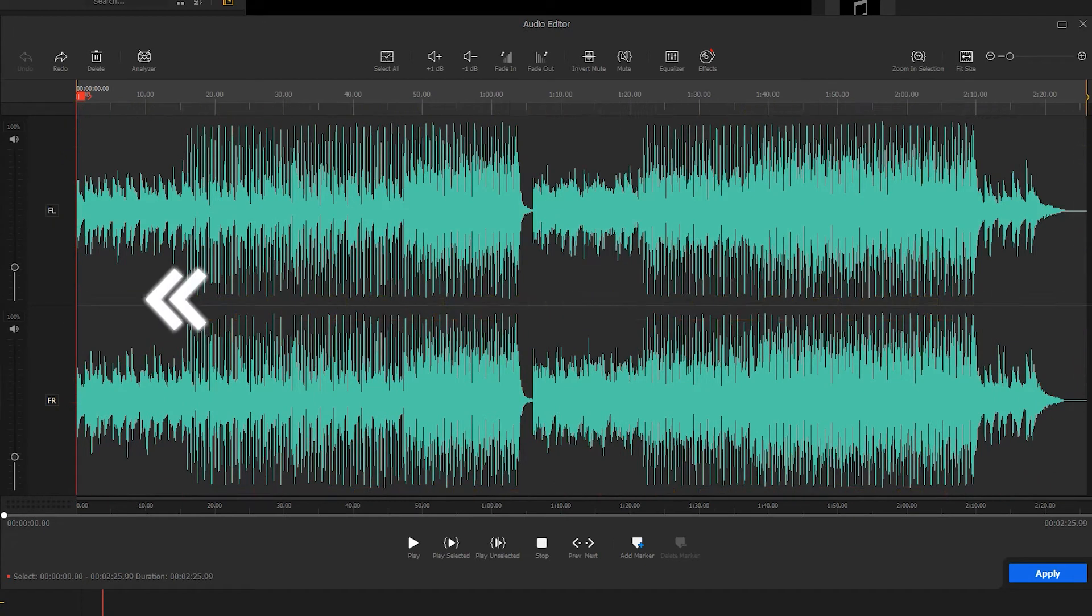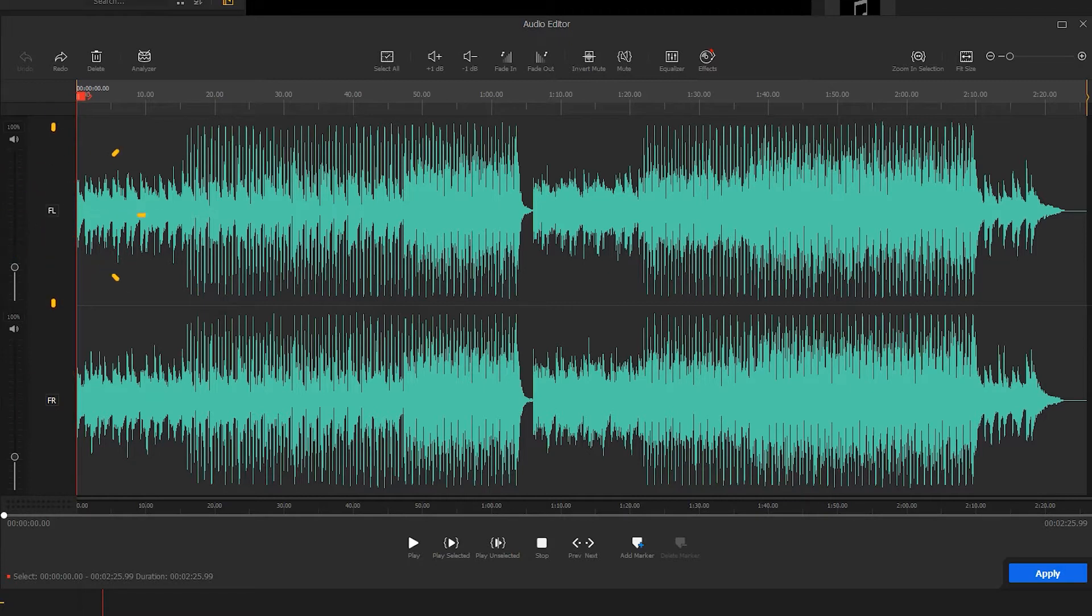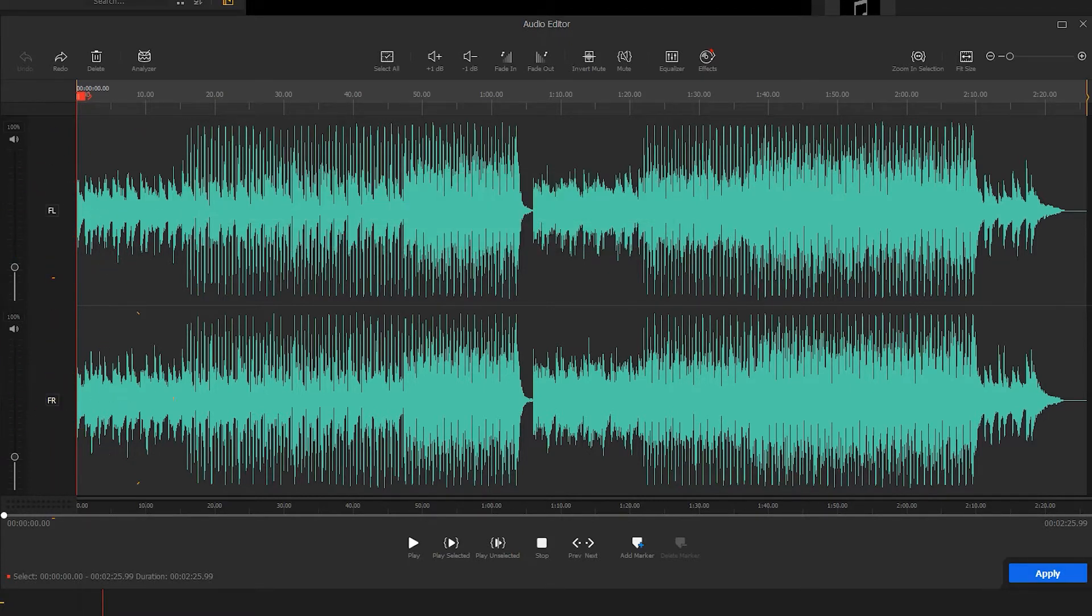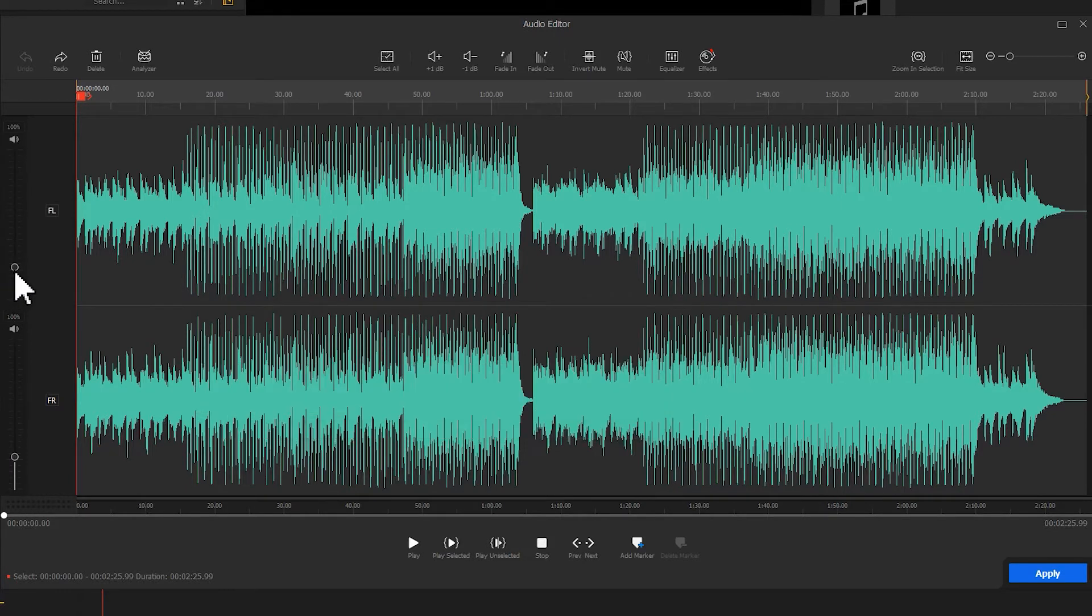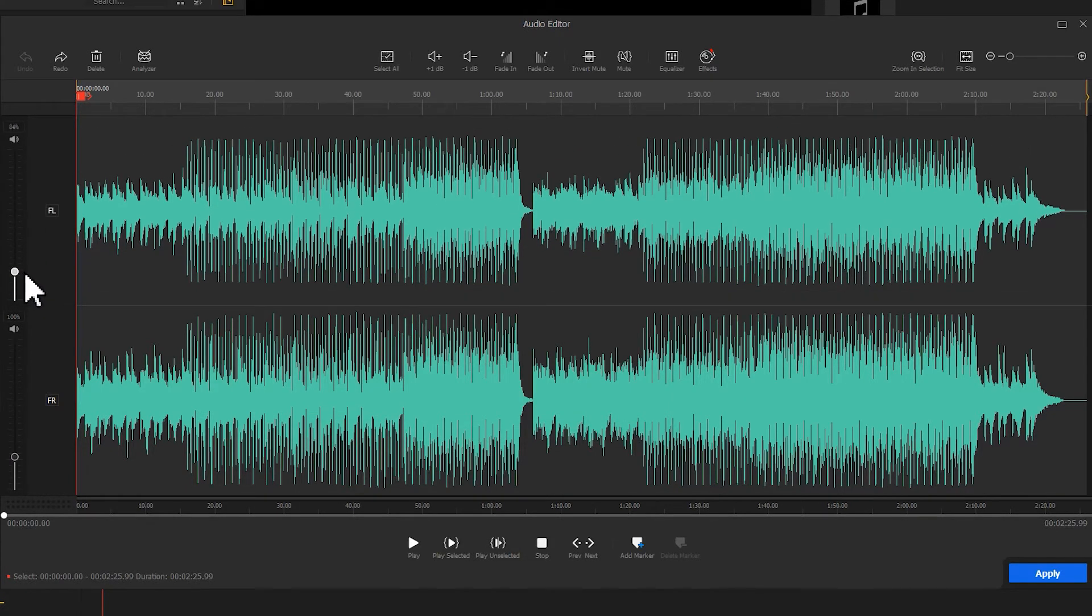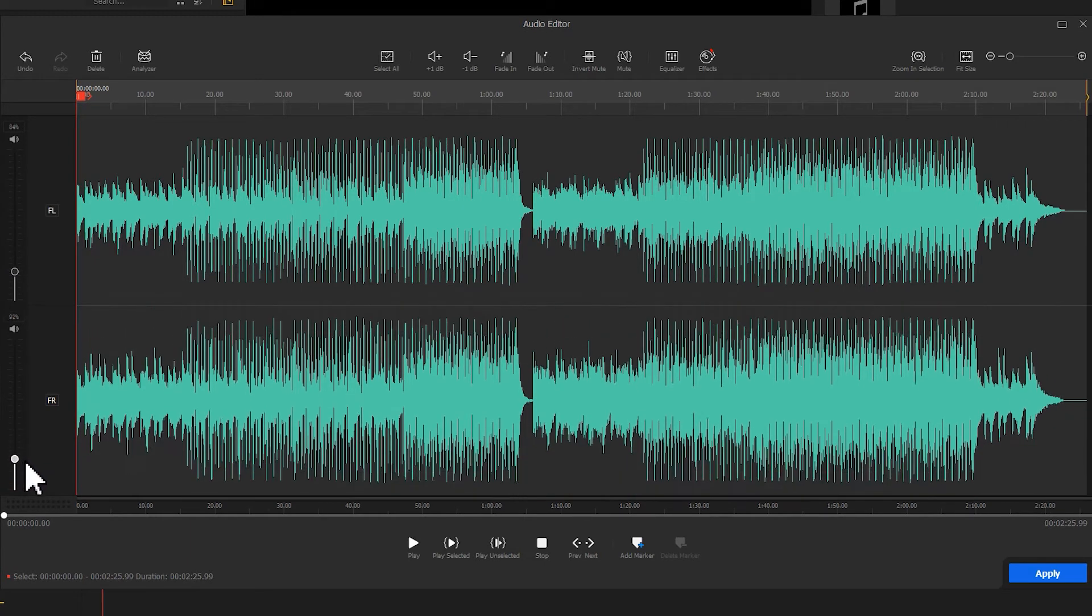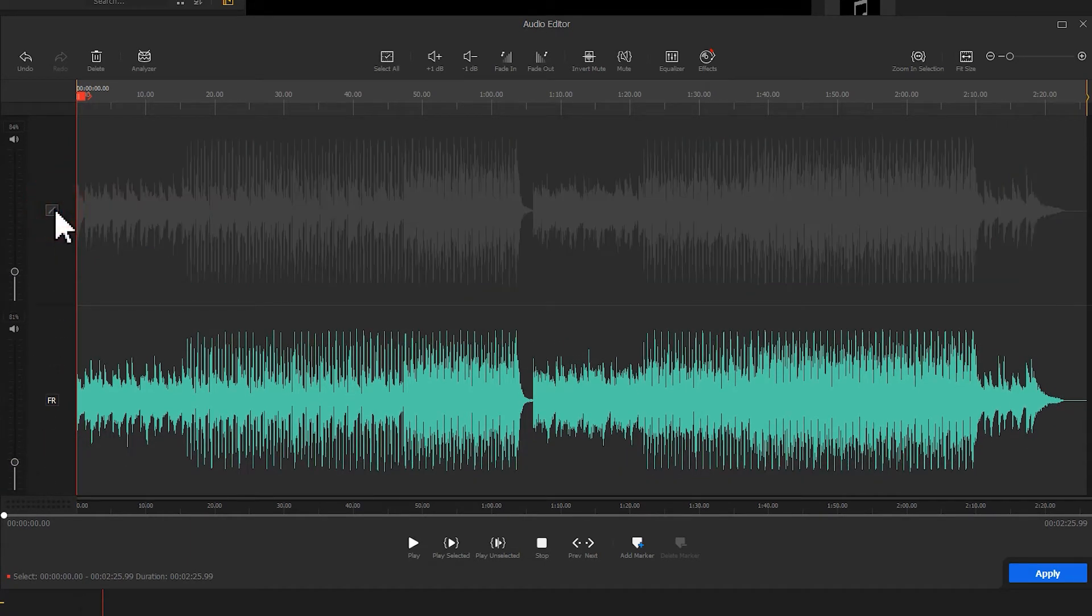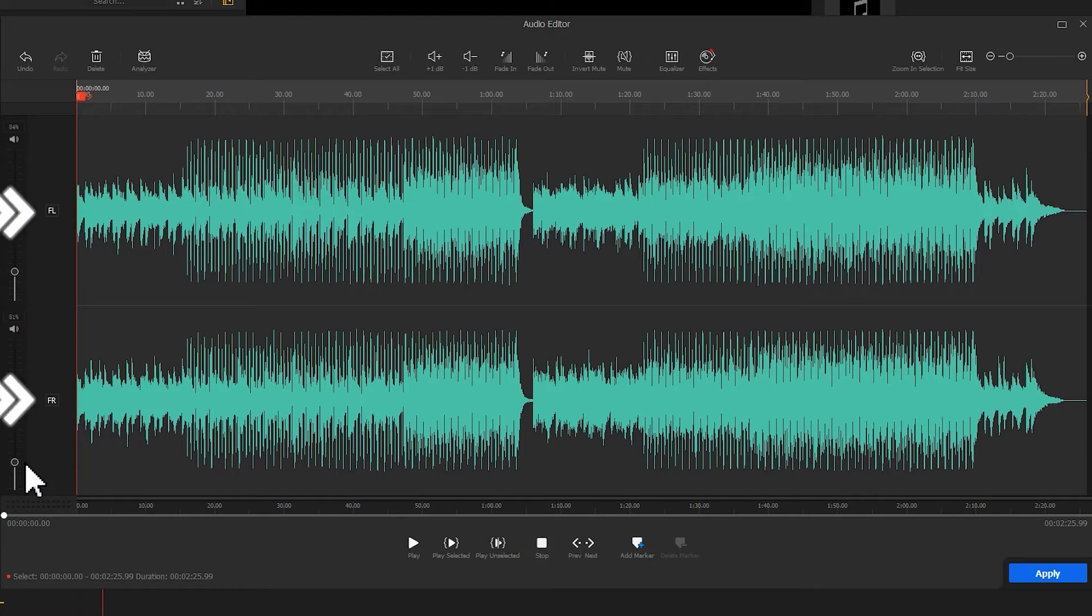On the left of the waveforms, there are two volume sliders and two square icons. FL represents the front left channel. FR represents the front right channel. Use the volume slider to control the volume for the relevant channel separately. Click on the square icon, you can lock the relevant channel. By default, both the front left and the front right channels are enabled and adjustable.